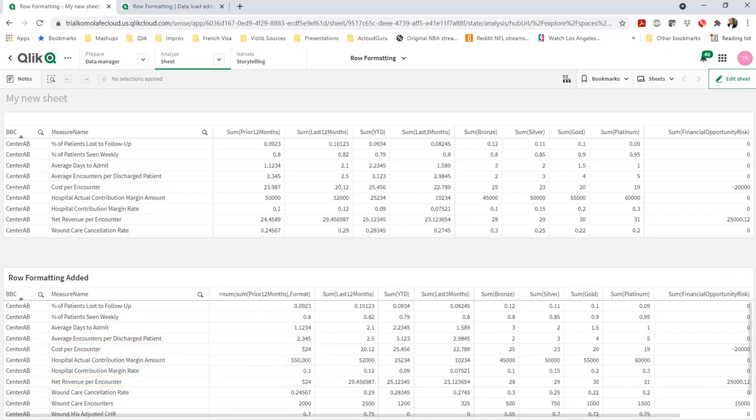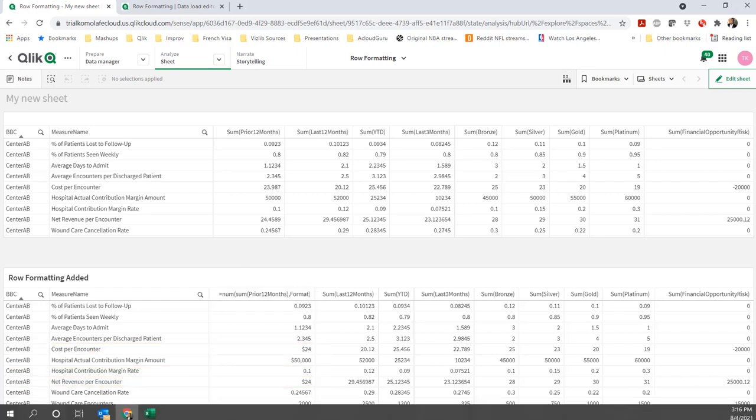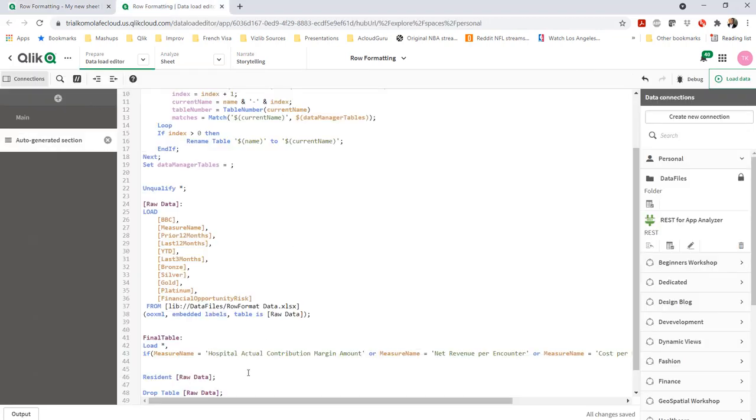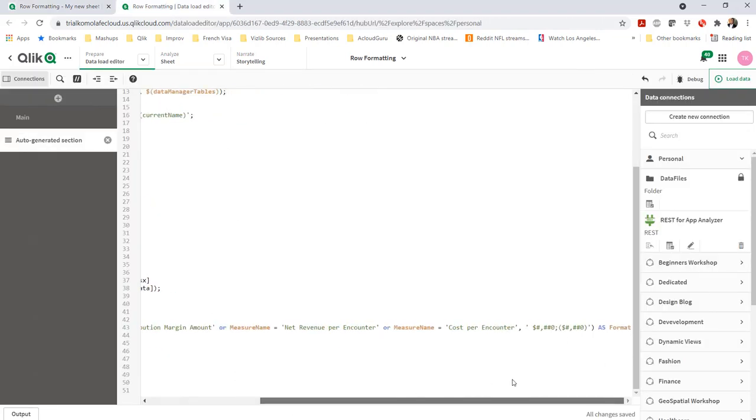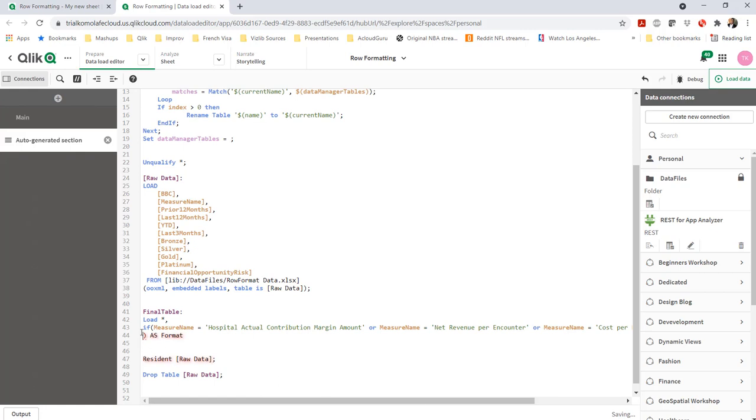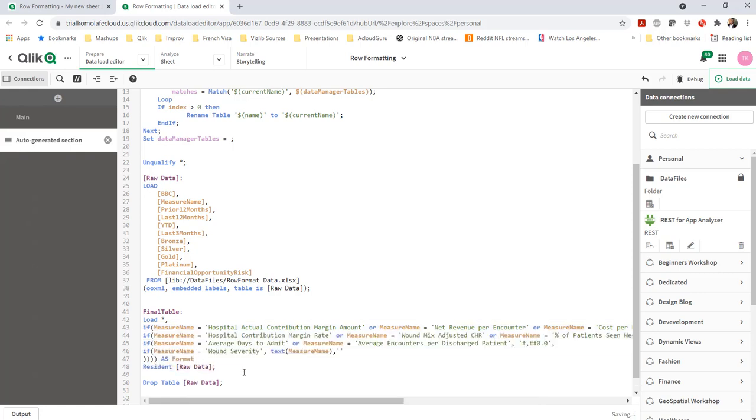So you notice the three field values we wanted to change have been changed. And they are all now dollar signs. Obviously, it's easy to extend what we've done to all the other values. So we've changed three or four rows. I just have to change all the other rows. I've written the code for this already. So I'm just going to copy and paste it right here.